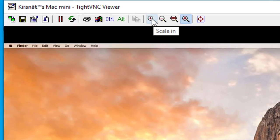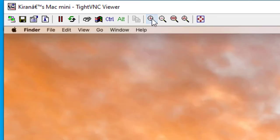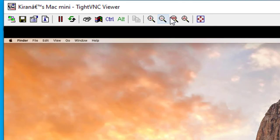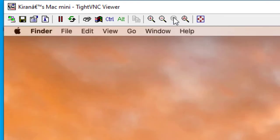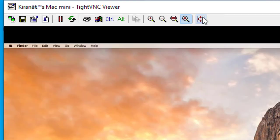And you also have some options such as a scale in, scale out, scale to 100% and scale auto and the full screen.